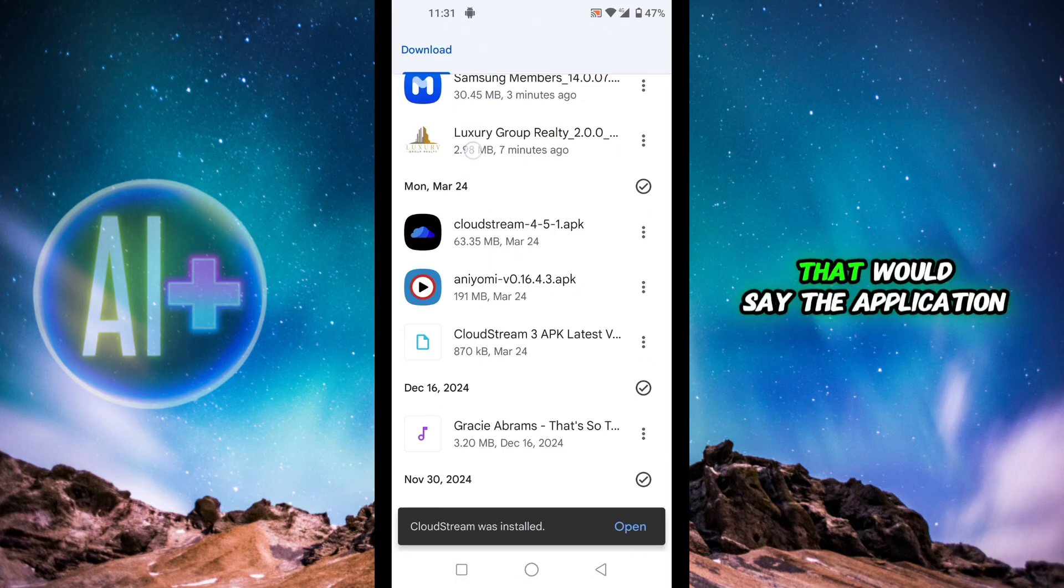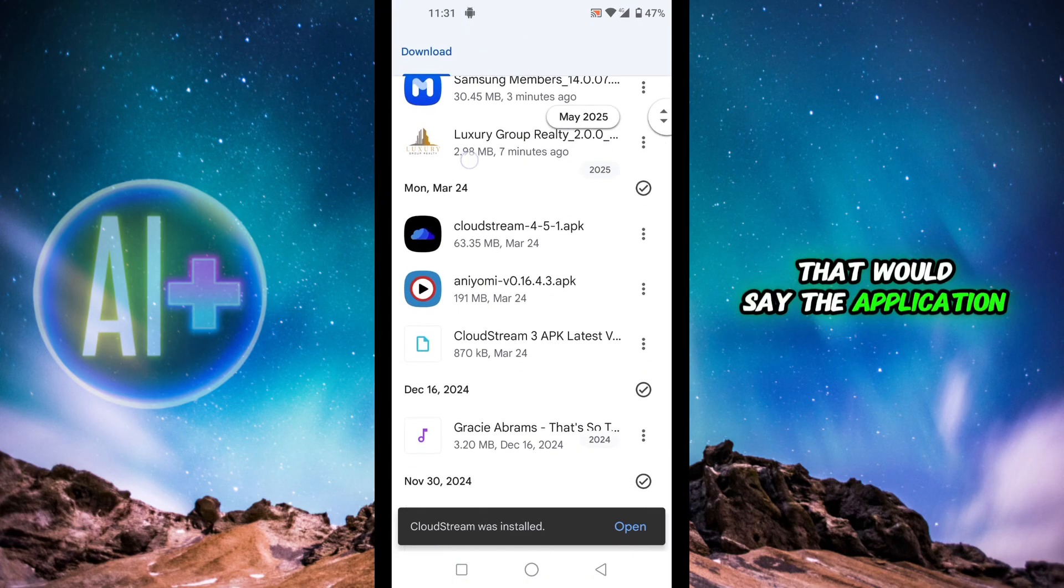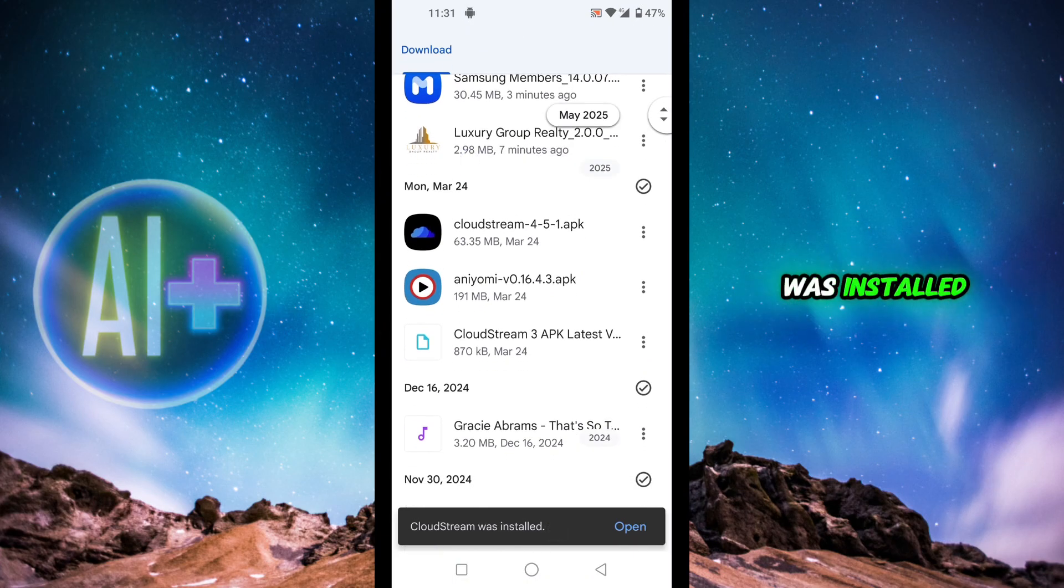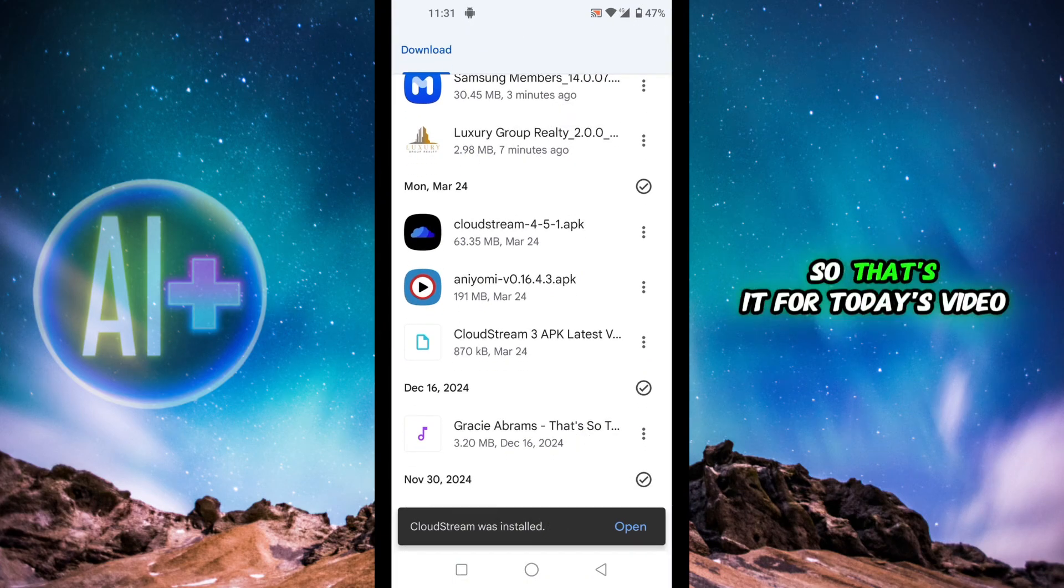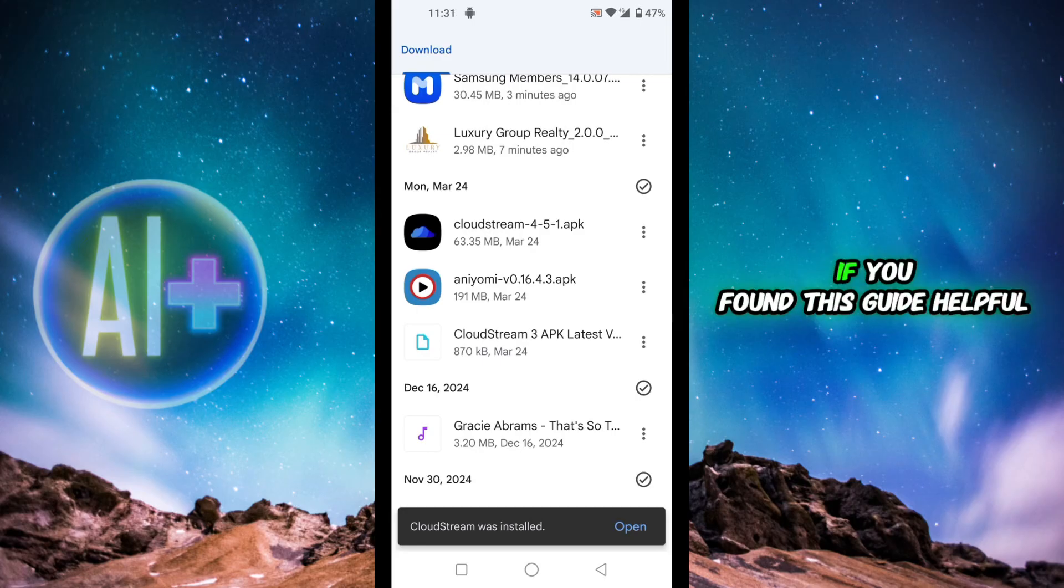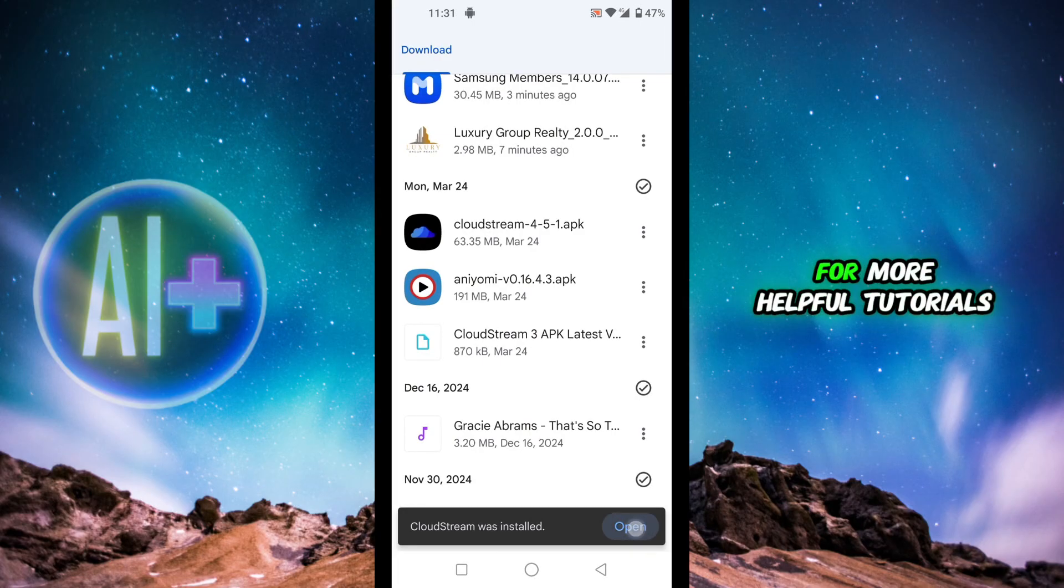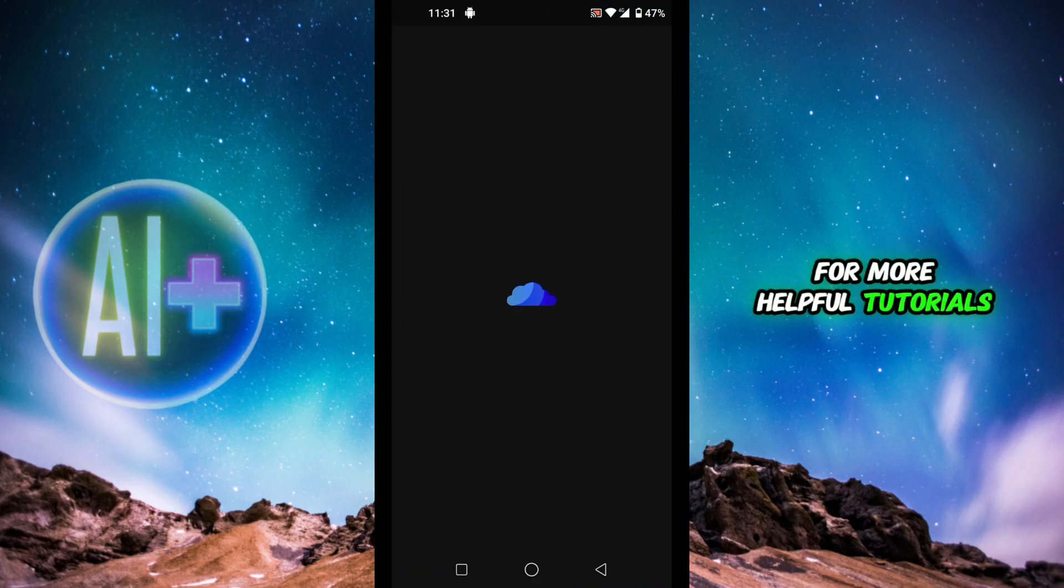So that's it for today's video. If you found this guide helpful, give it a thumbs up and don't forget to subscribe for more helpful tutorials. I'll see you in the next video.